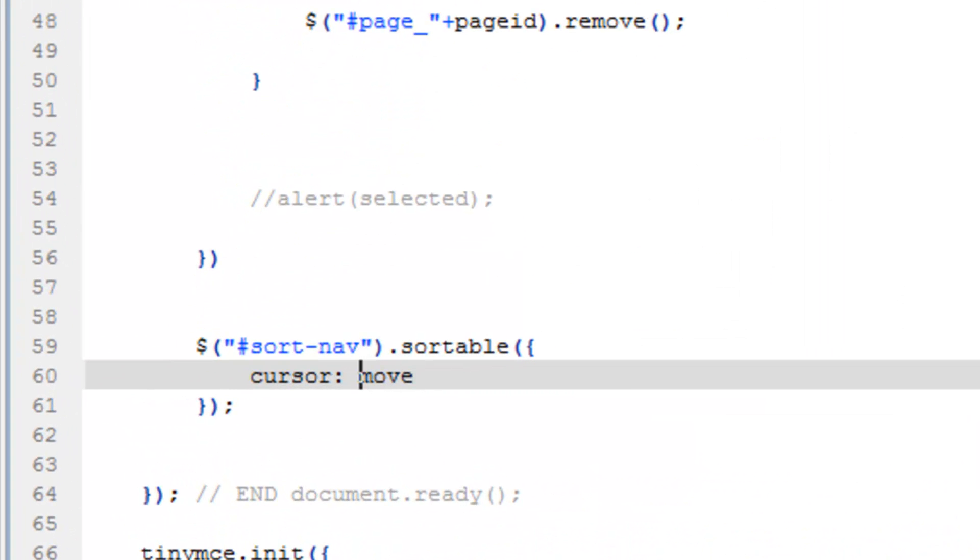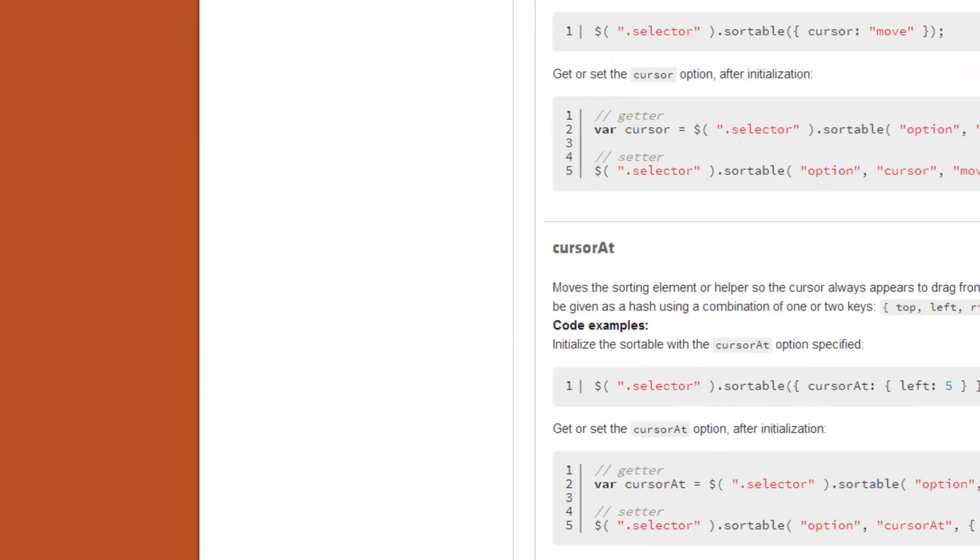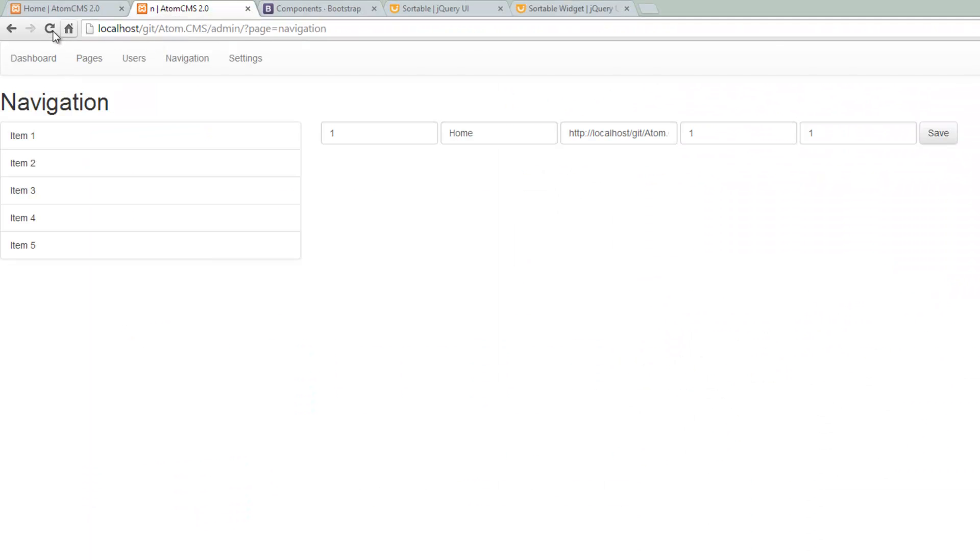That was my mistake. We need to put move in quotes. Save that, refresh. There you go.